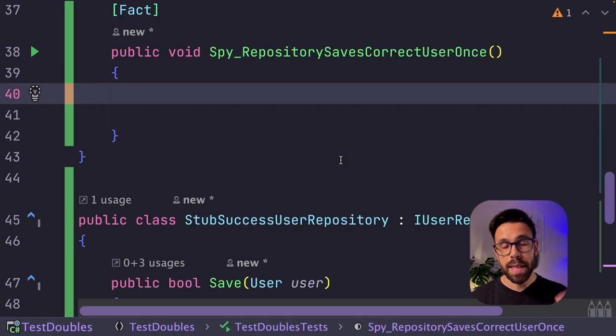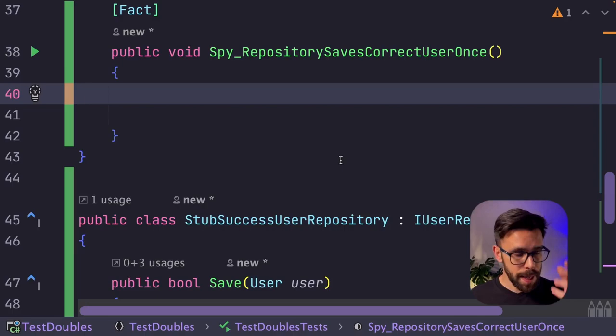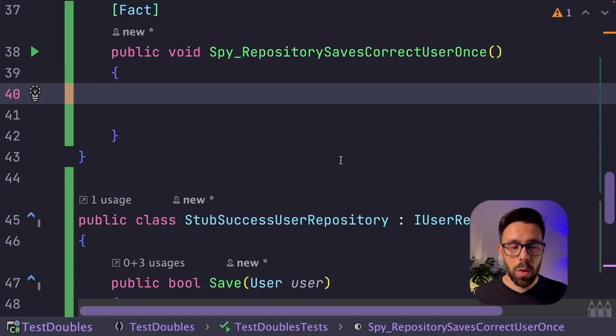So let's take a look. This time, let's check that when the repository is invoked, we are providing the correct argument, it's exactly the user that we provide, but also that it was only invoked once. So once again, let's start with the arrange.